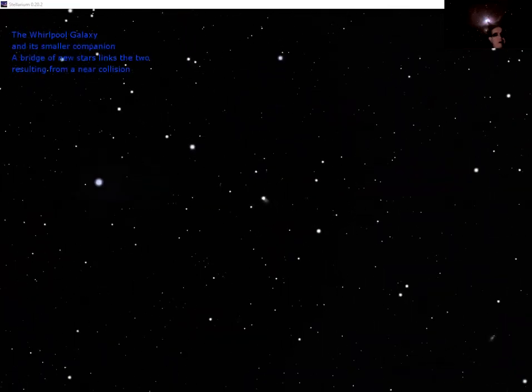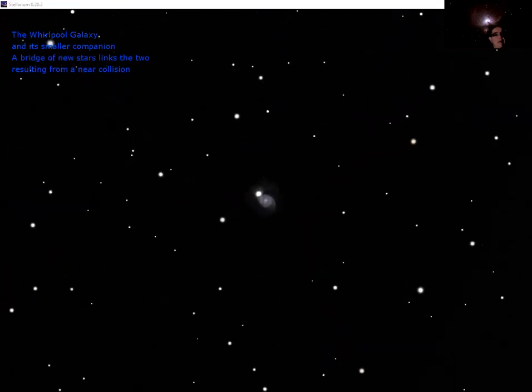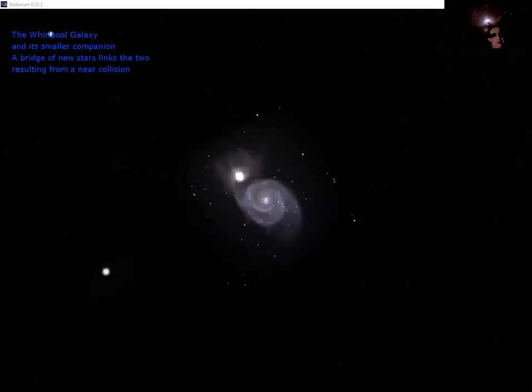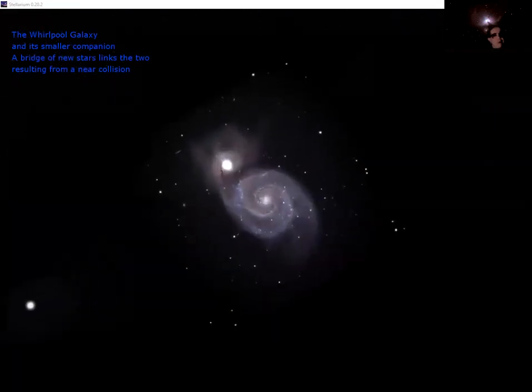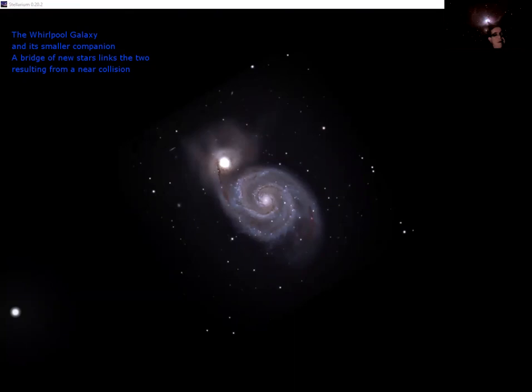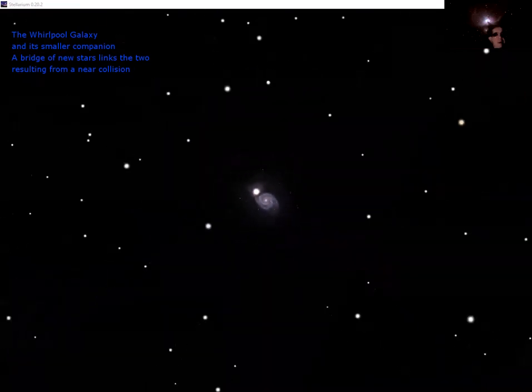If we go to the other side of the tail of the great bear, we find the whirlpool galaxy, again, a face on spiral. But this time it's in the process of devouring its neighboring dwarf galaxy. You can see how there's a bridge of stars between the two, and the dwarf galaxy is getting disrupted by the gravity of its large neighbor.